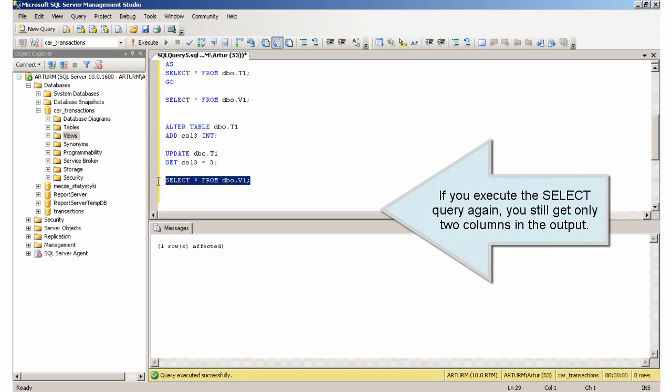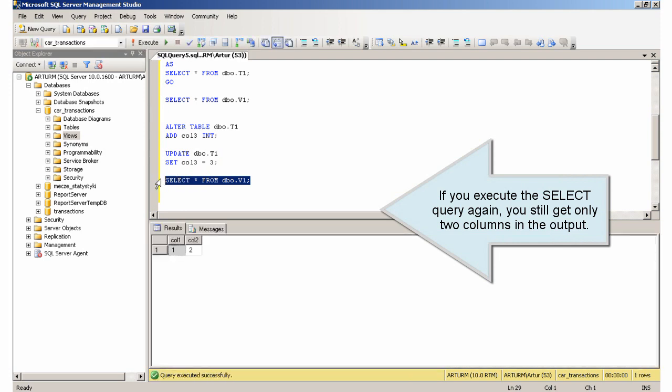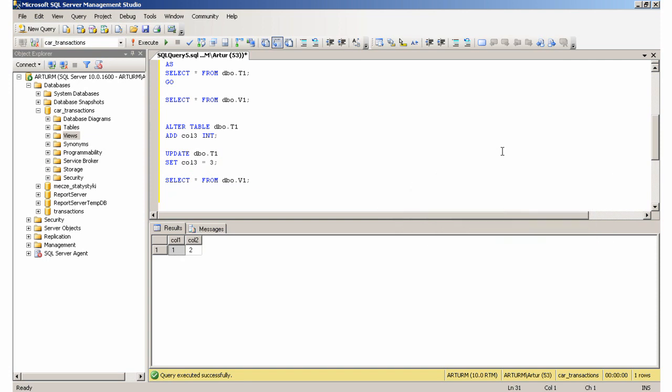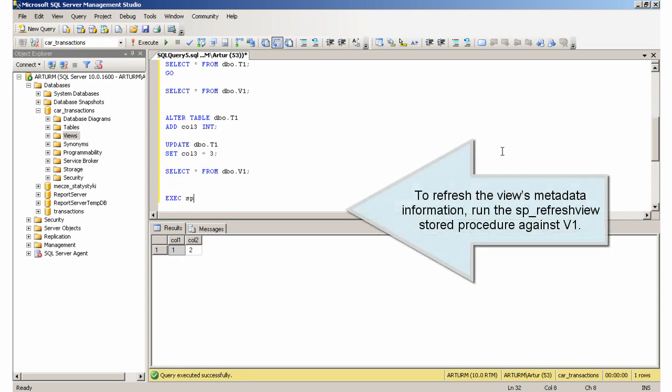If you execute the select query again, you still get only two columns in the output. To refresh the view's metadata information, run the SP_RefreshView stored procedure against V1.